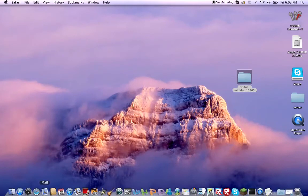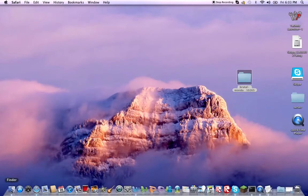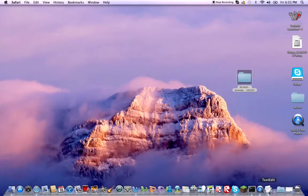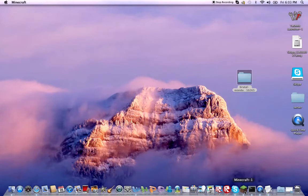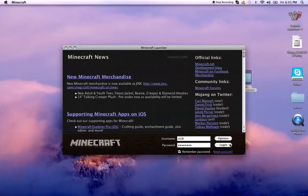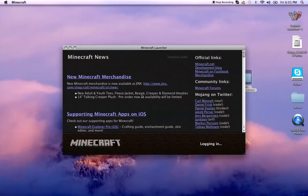And then instead of going to your Minecraft folder, you can actually open up Minecraft. So we'll just wait for it to load. Okay, so open up Minecraft.